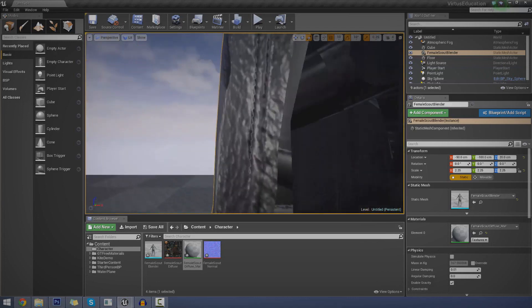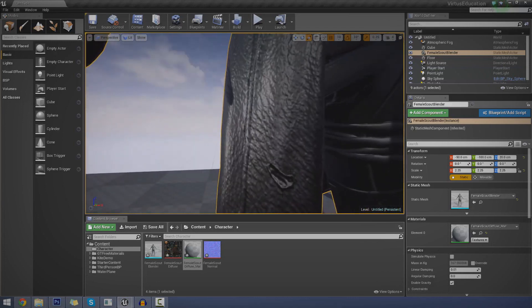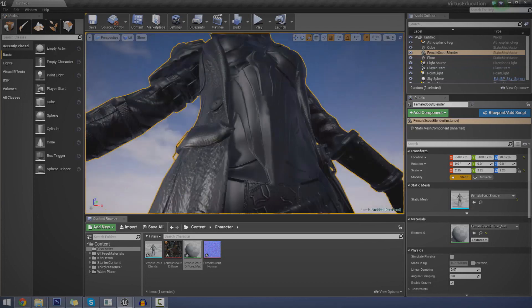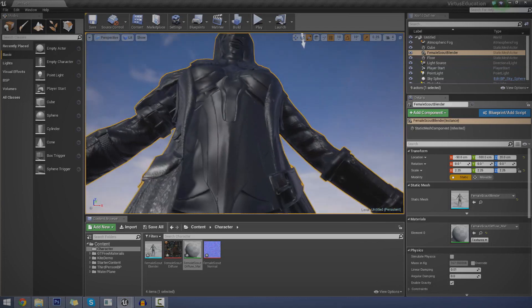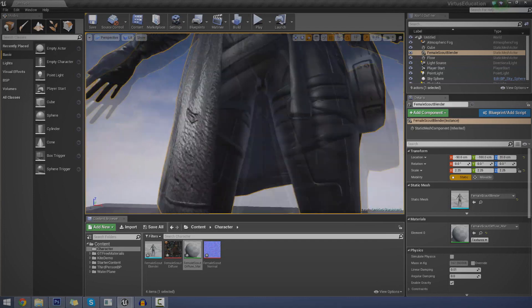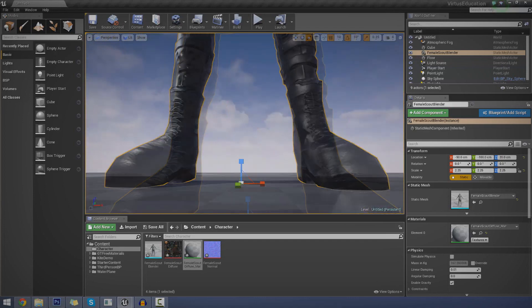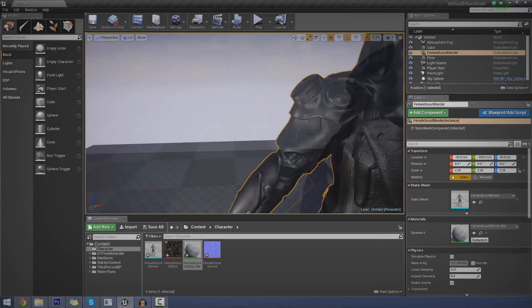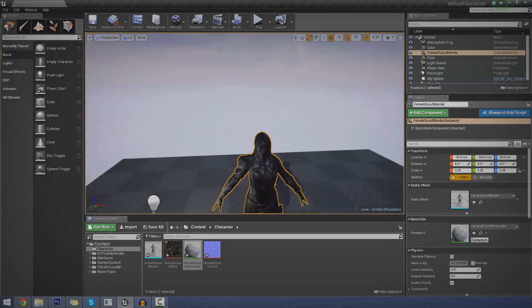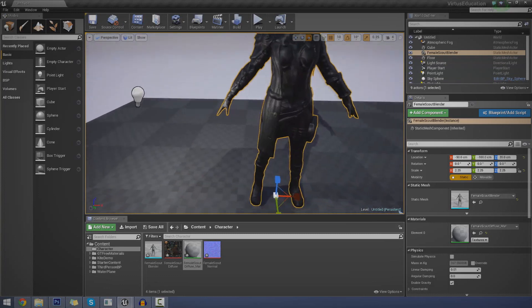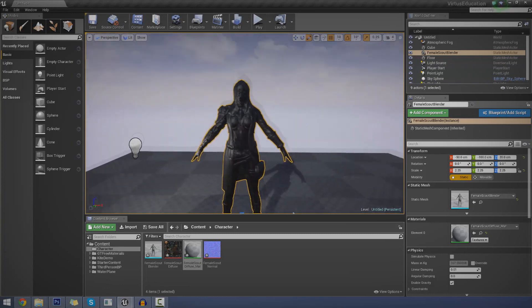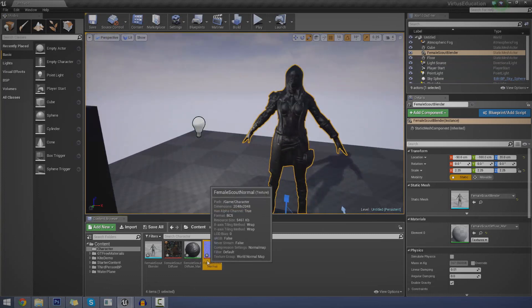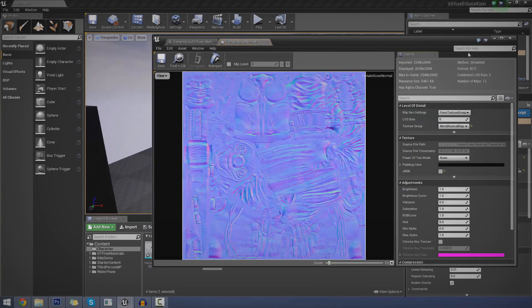So now you can see all the creases in the leather. You can see all the little lines in the chest piece. You can see the laces in the boot and all this lovely, wonderful stuff that we didn't have before. So that's pretty much what normal maps do.